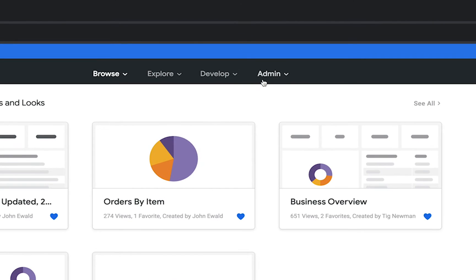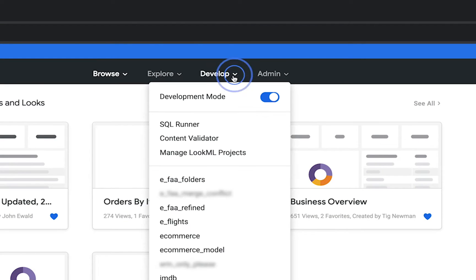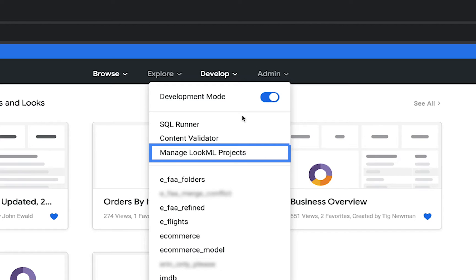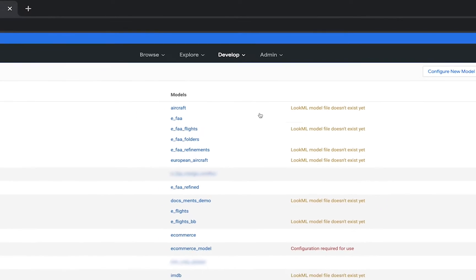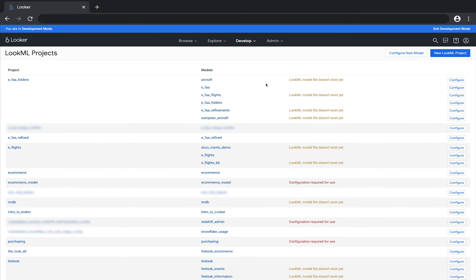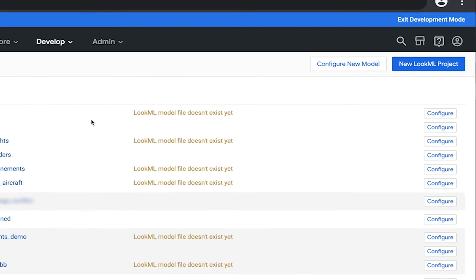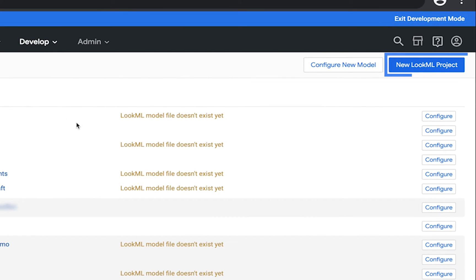Next, click the Develop tab and choose Manage LookML Projects. This page shows all existing projects. To create a new project, click New LookML Project in the upper right.